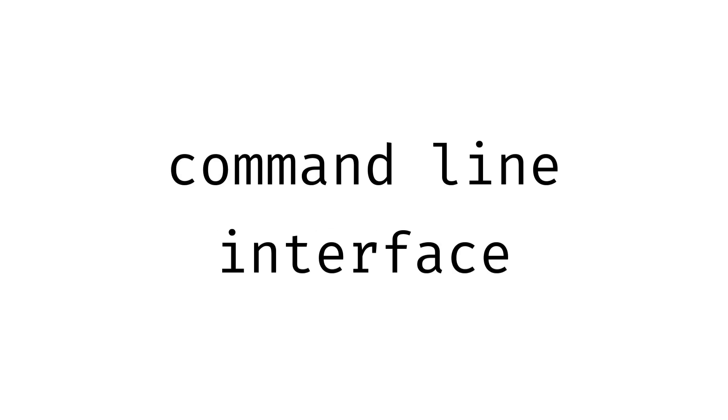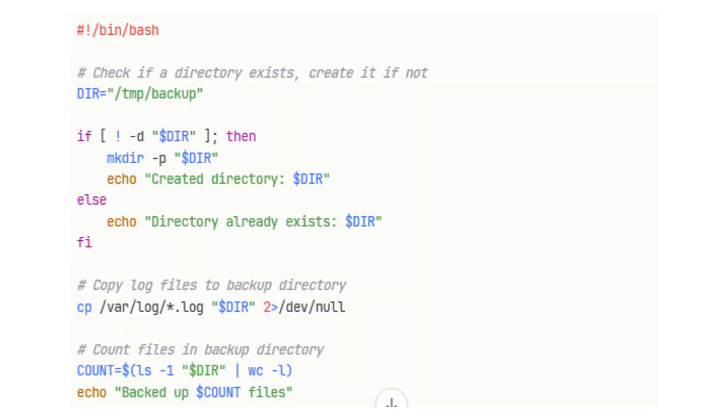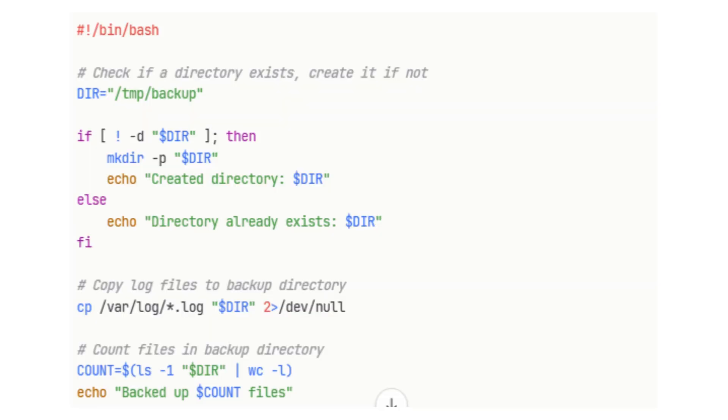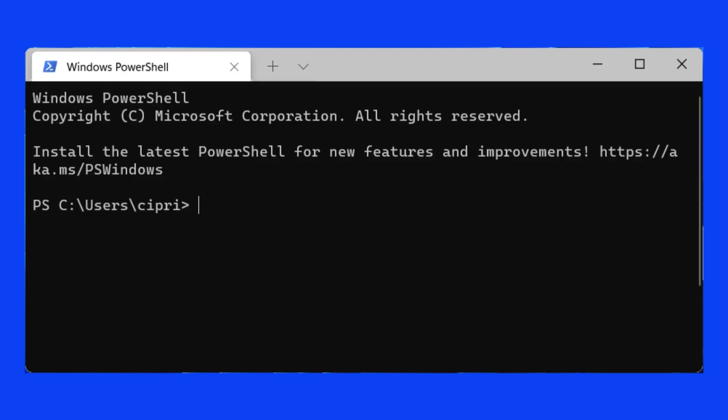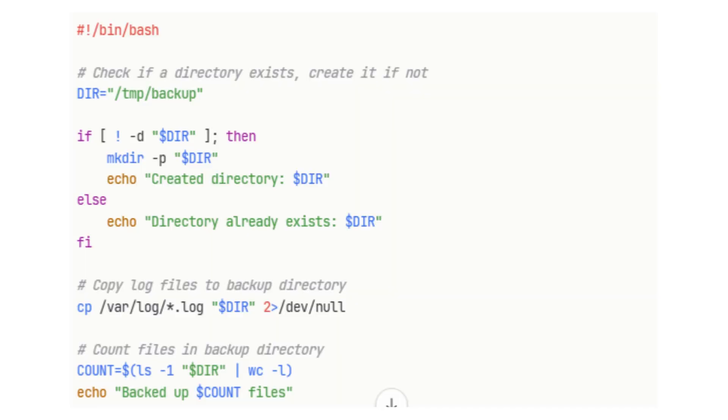You interact with it using a shell, the command line interface, like bash or zsh, where you type commands to control the system. That shell runs inside a terminal, a program that gives you access to type and run those commands.